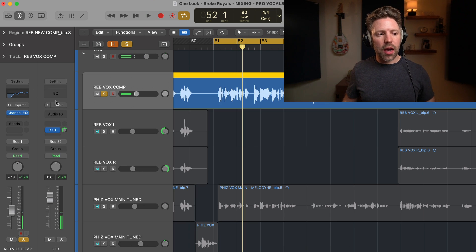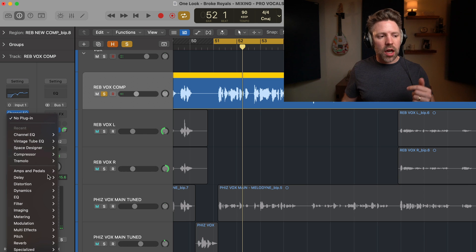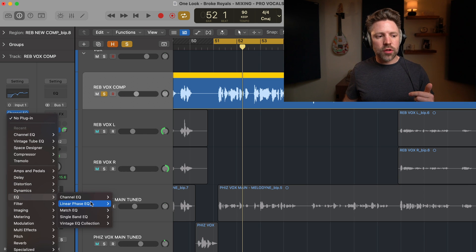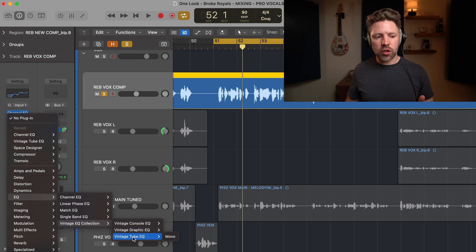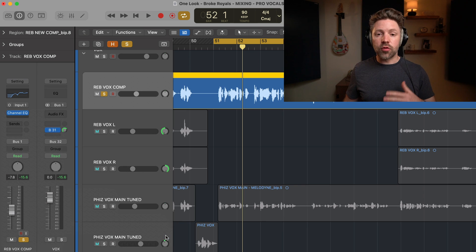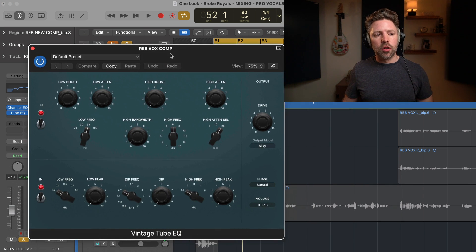Okay, now for that high fidelity trick. In Logic, I love to use their Vintage Tube EQ under the Vintage EQ Collection. This is really, really great. Just has a very musical high end.